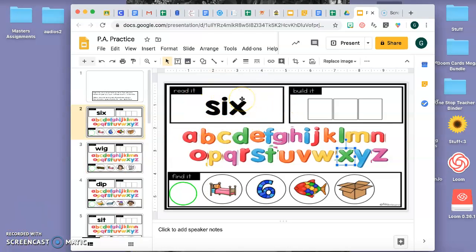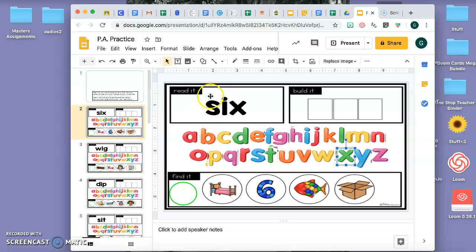Tienen que practicar mucho cómo usar sus sonidos y ponerlos juntos para formar una palabra. Es algo muy esencial que tienen que saber cómo hacer para estar listos para primer grado. So aquí podemos practicar. Van a hacer sus sonidos.